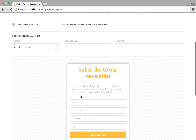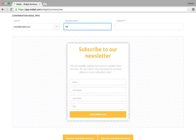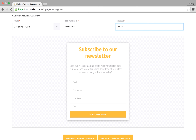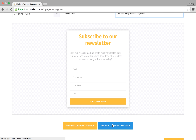This screen gives you a summary of your widget parameters and the ability to fill out confirmation email info such as the from address, sender name, or subject. You can preview your form in the main window or open previews of the confirmation page and the confirmation email in a new window.